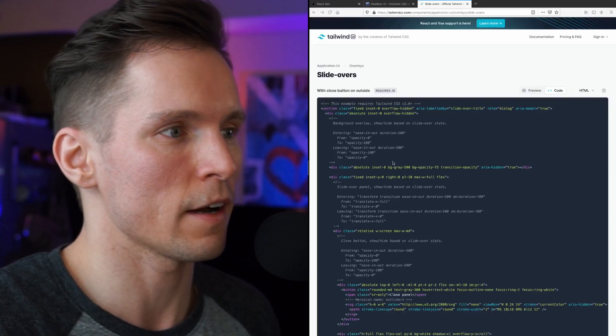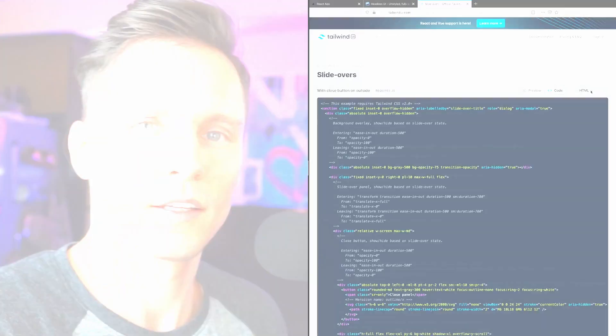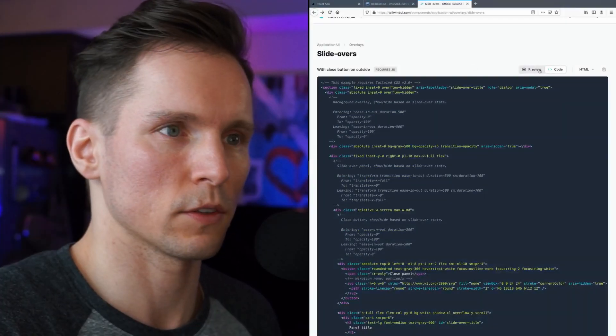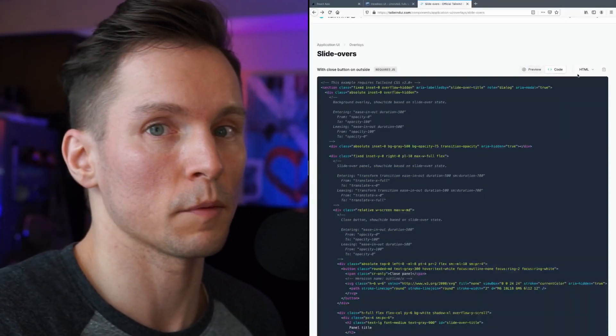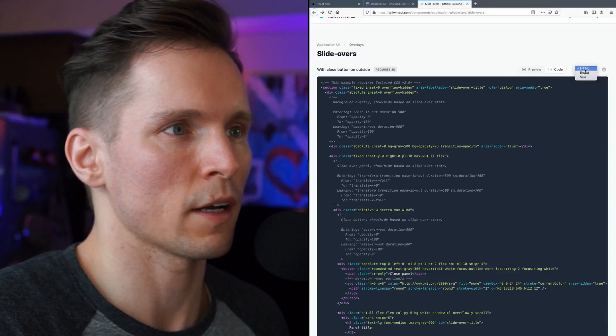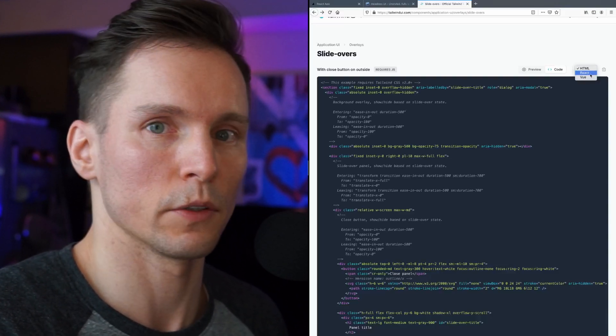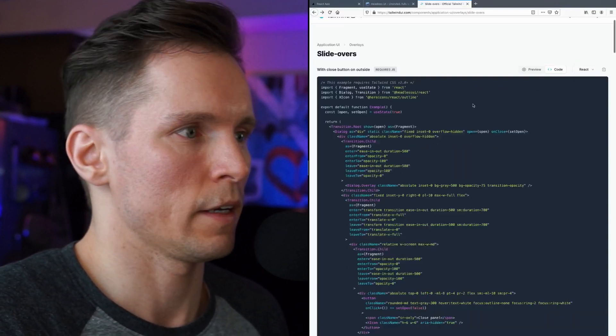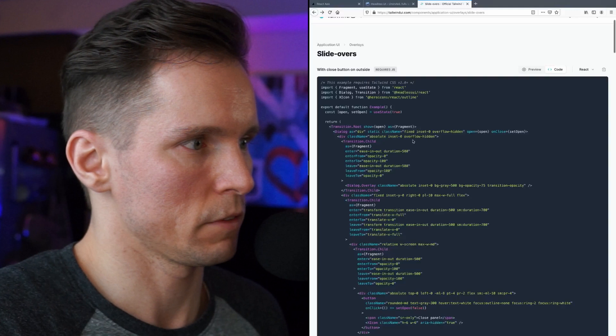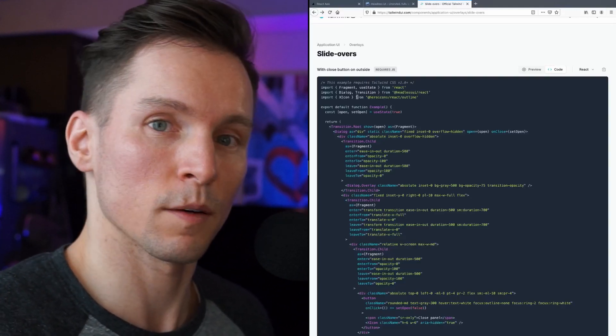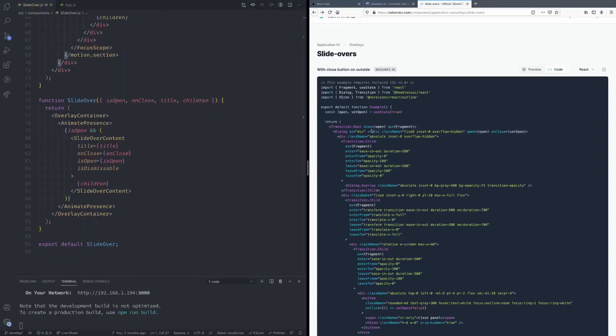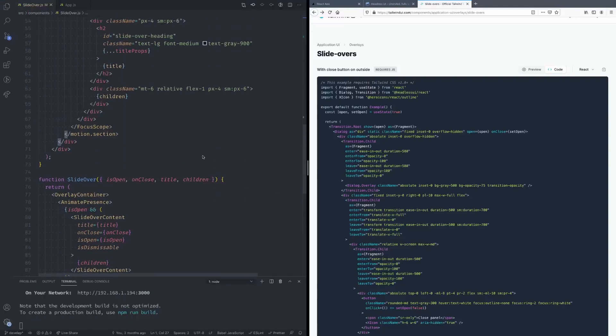And we finally have out of the box support for React. So if we go back to the Tailwind UI documentation we'll see that now we have an option for React and Vue as well. And if we take a look at the React component you'll see that the entire component is provided to us so we no longer need to write